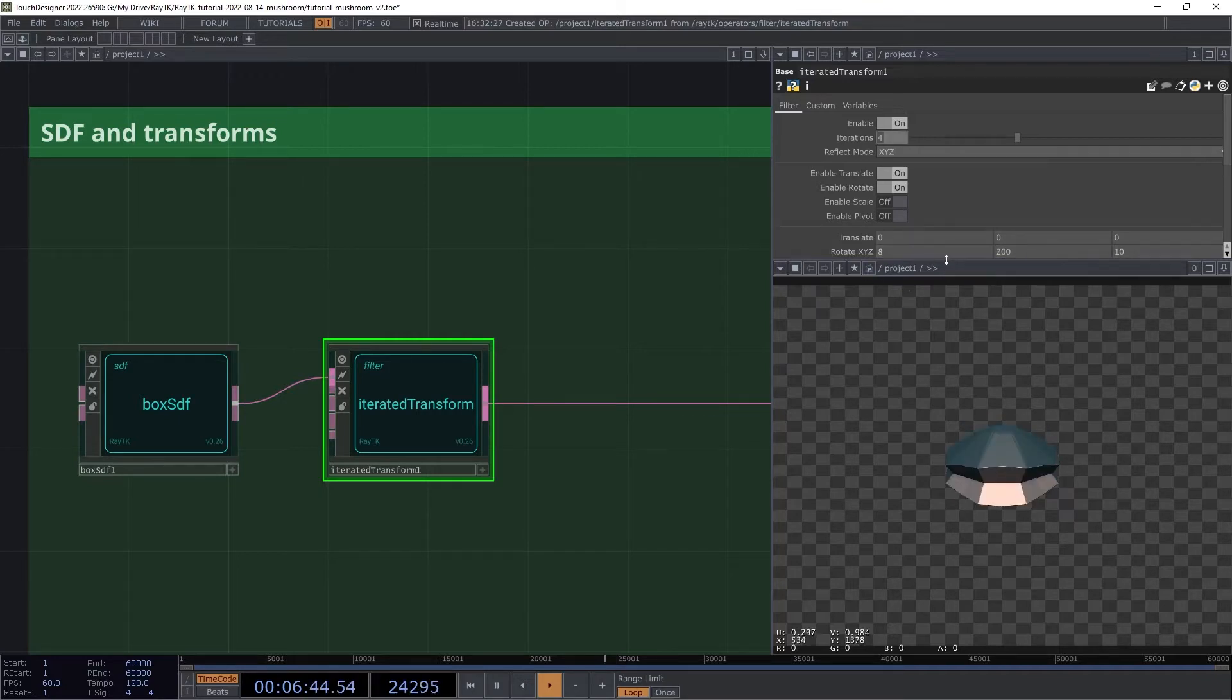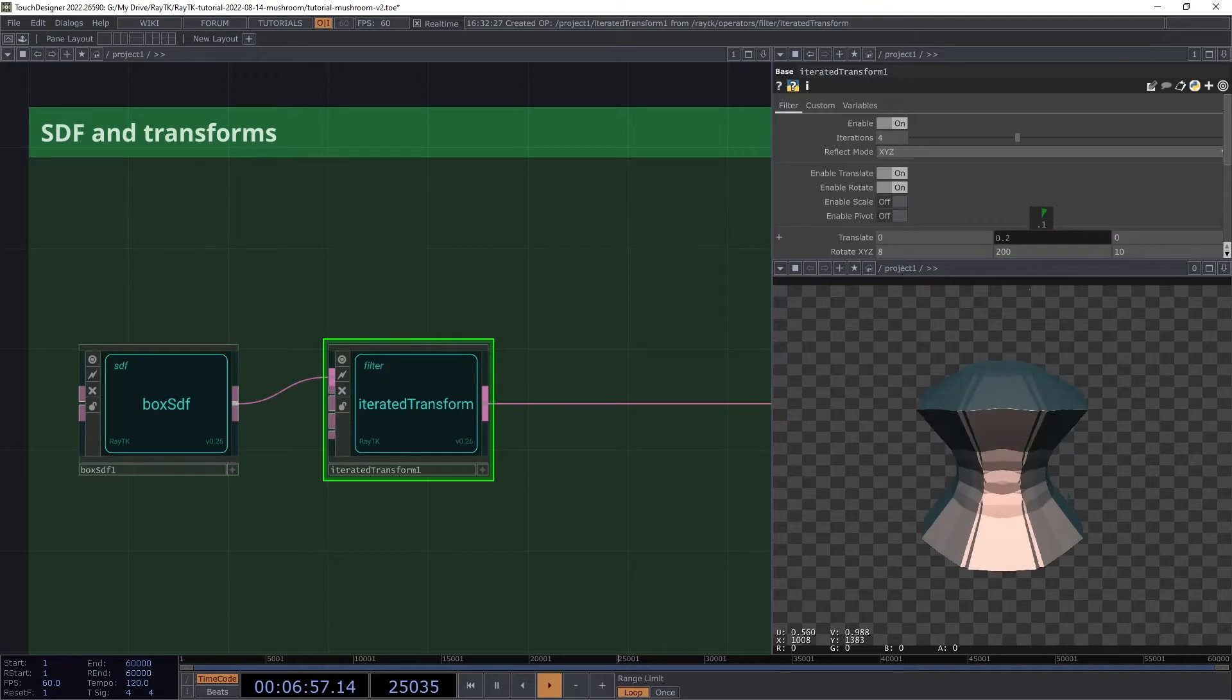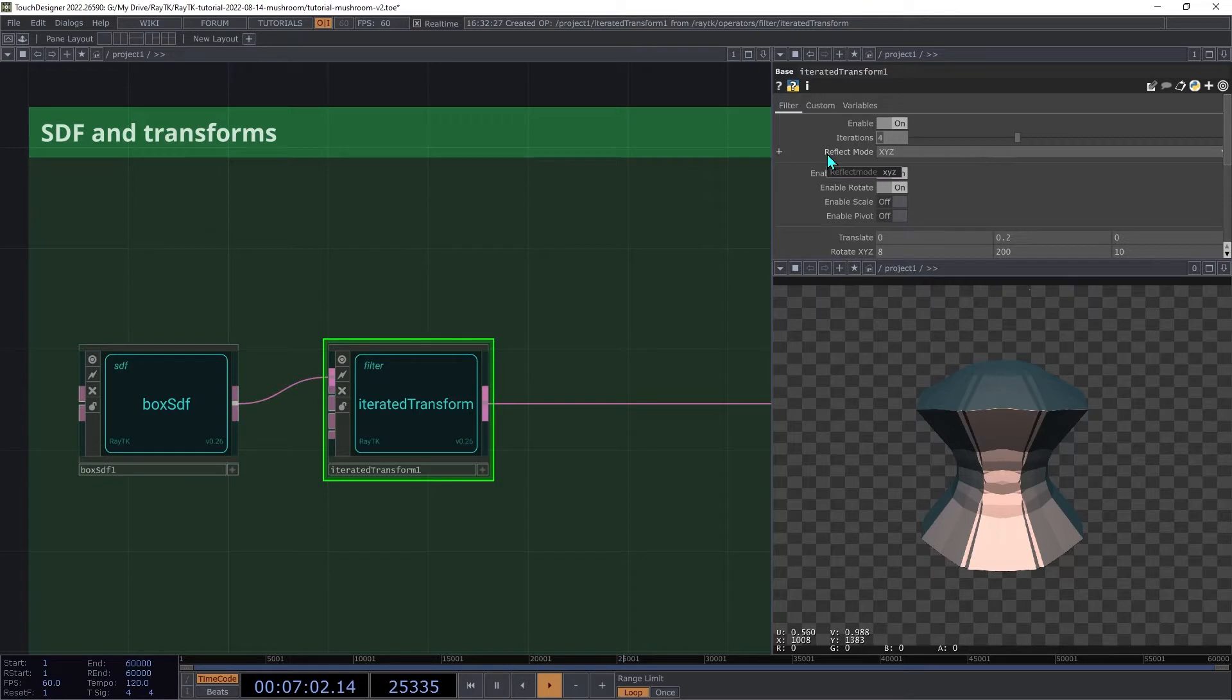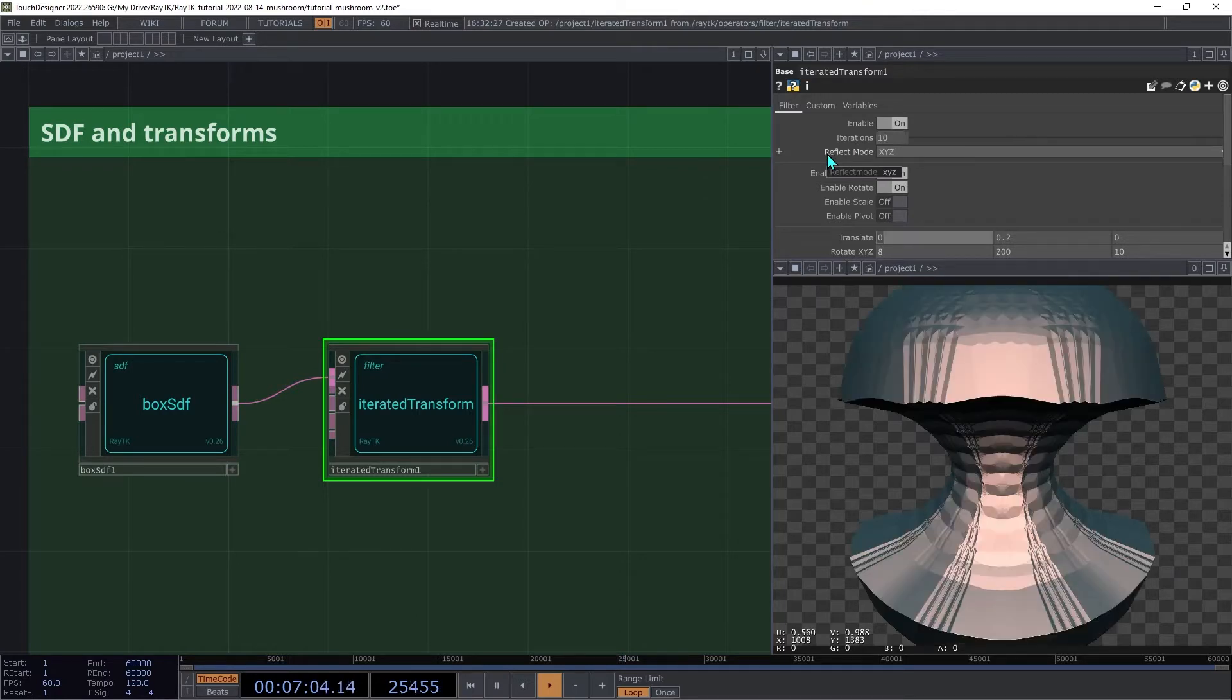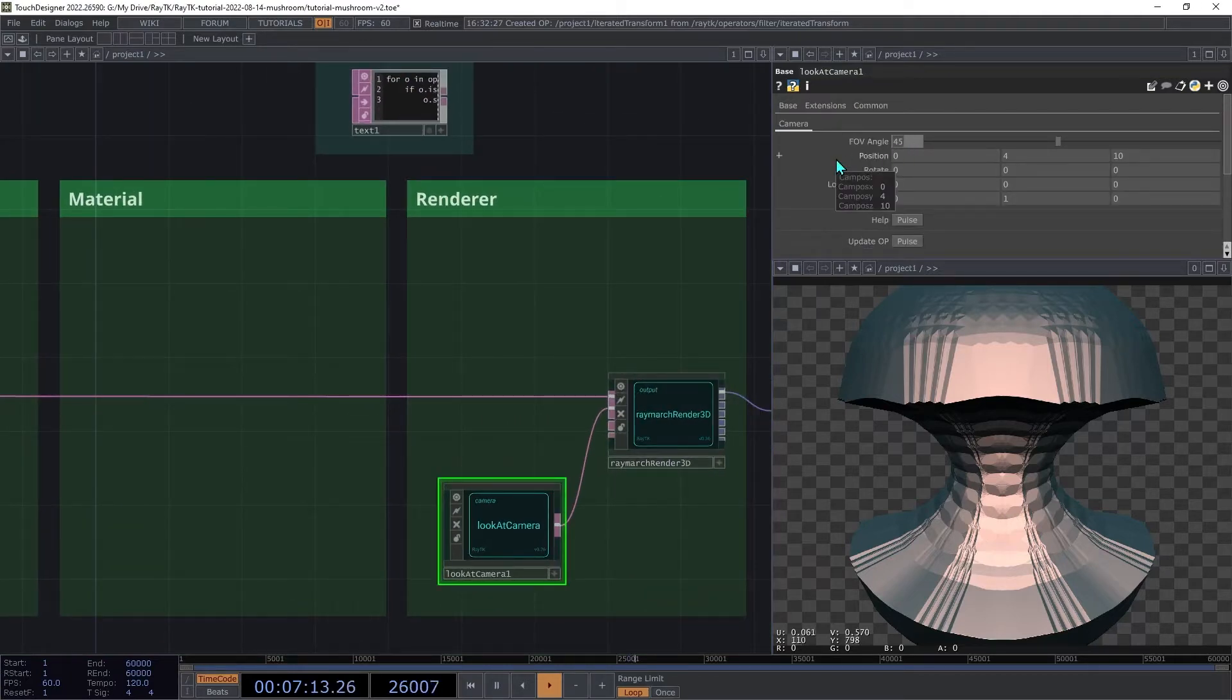Next, we'll add some translation to move everything apart at each step. On the y-axis, set the translation to 0.2, then increase the iterations to 10. On the camera, increase the fov angle to 60 to get a wider view of the scene.